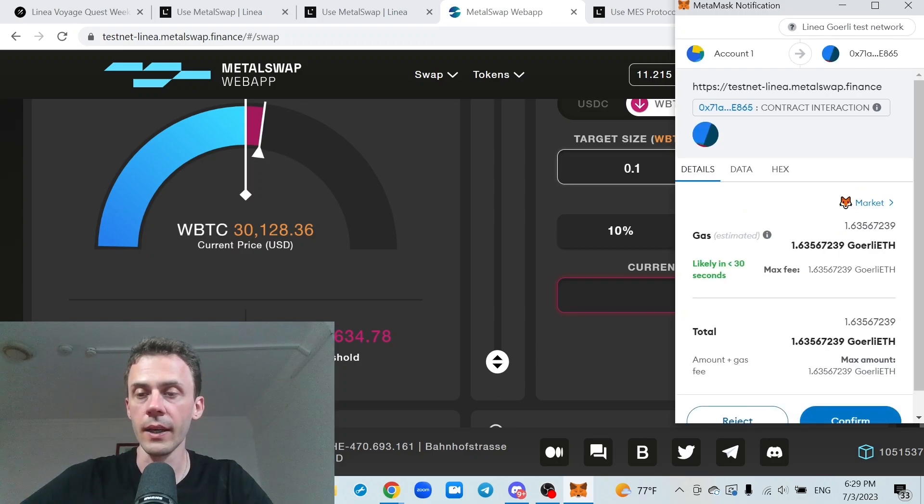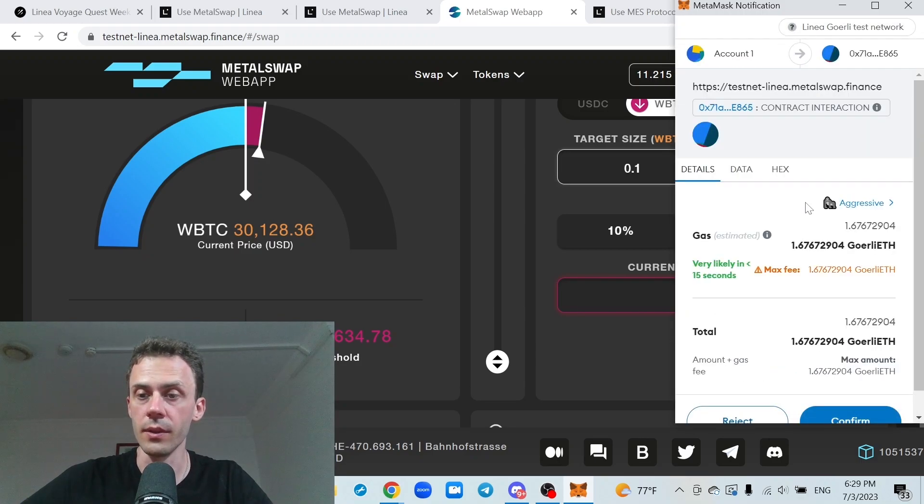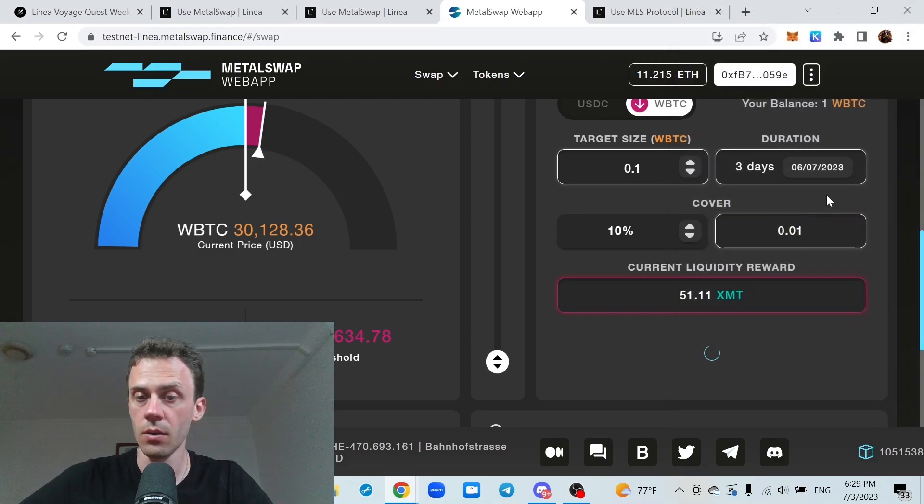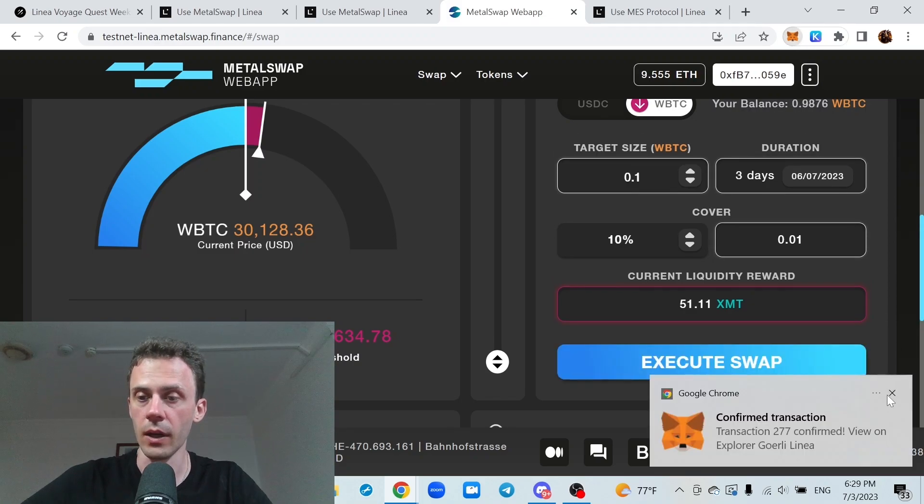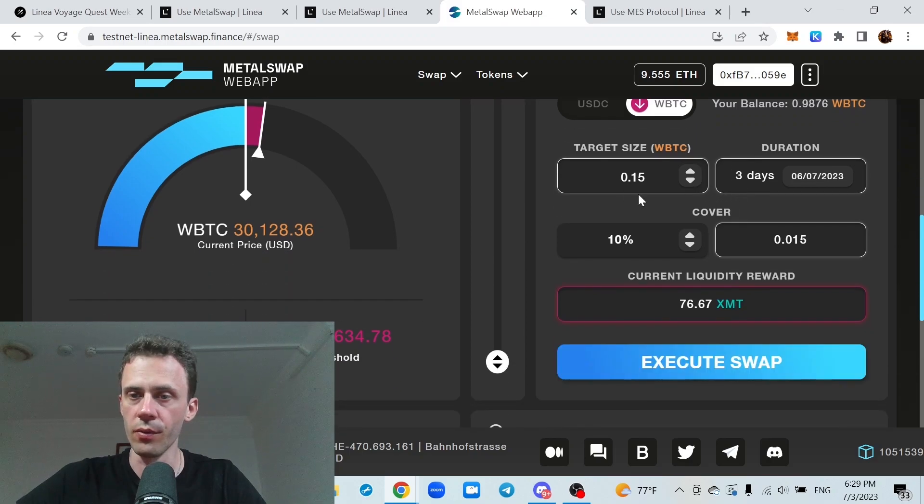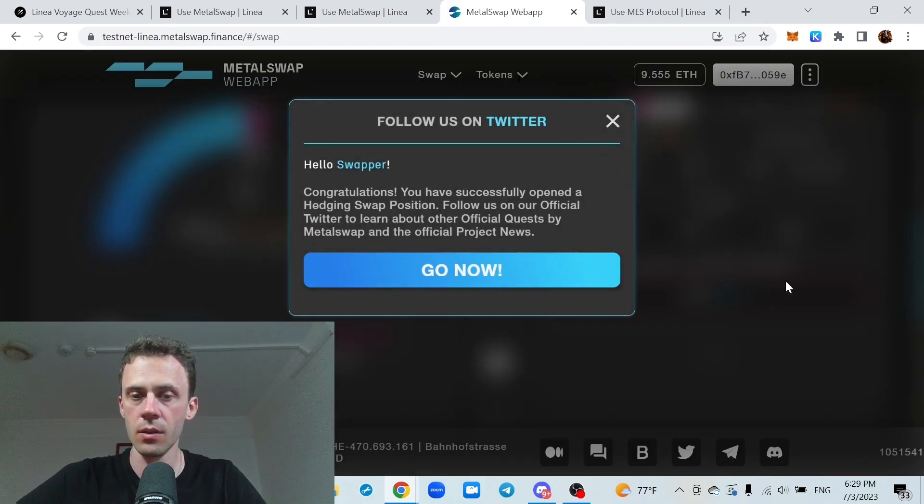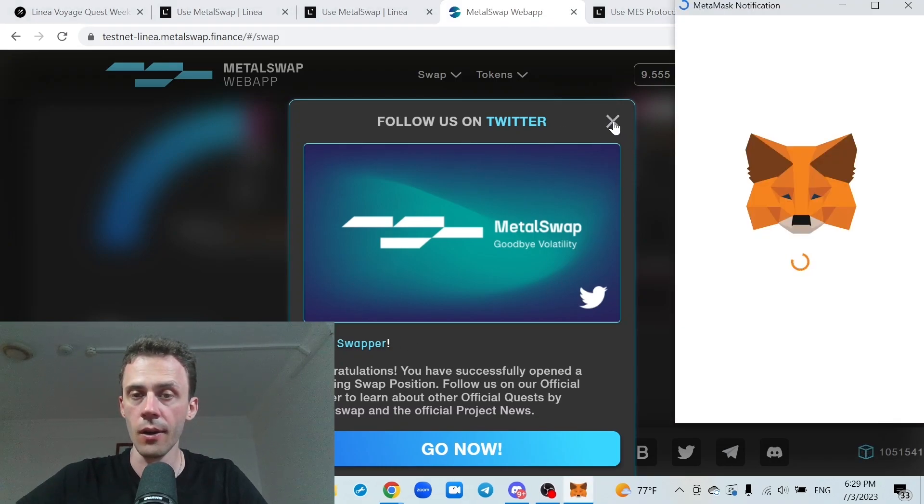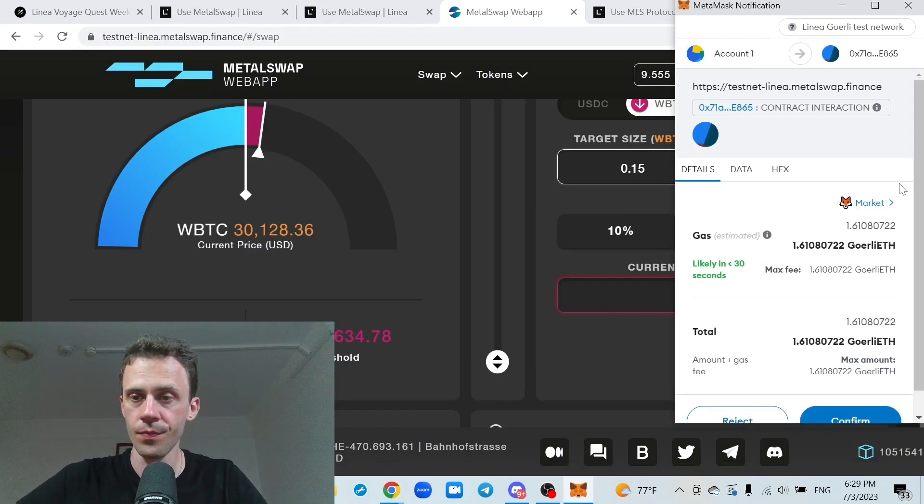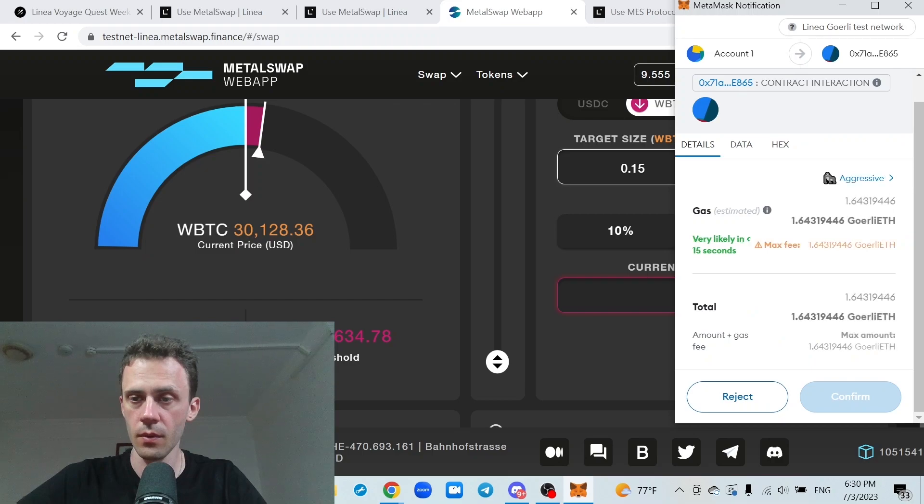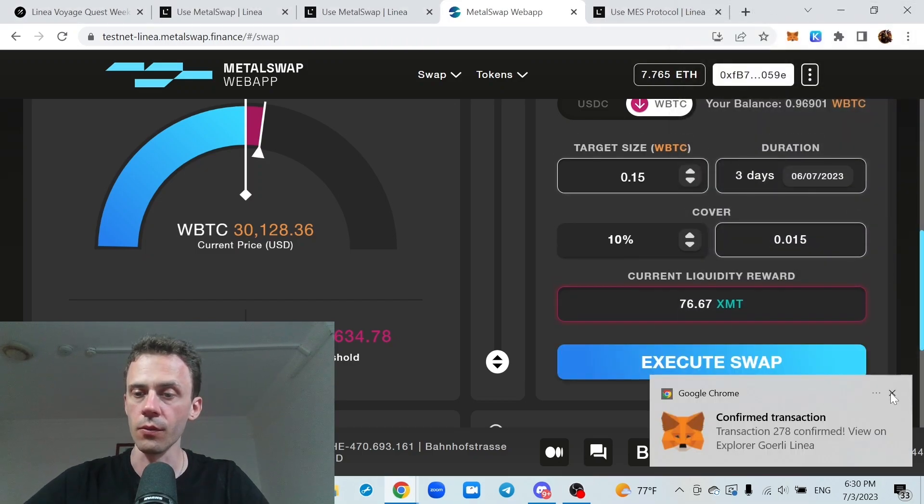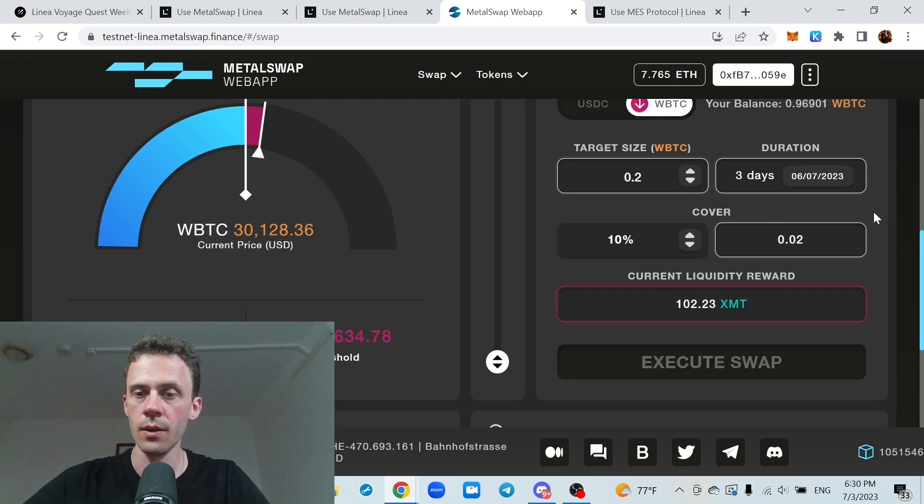And currently gas here is absolutely ridiculous. At the moment it's 167 on aggressive. Okay, this executed fast. Second position I'm gonna do 0.15, same duration three days. I don't know why this notification is popping up every time. Okay, this is also confirmed. And let's do the last one.